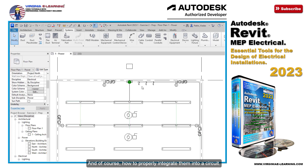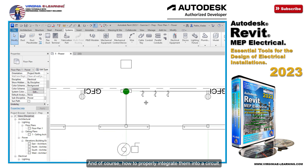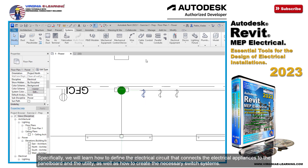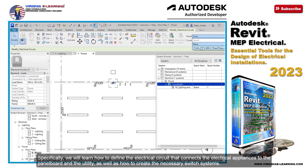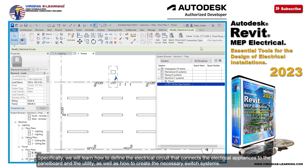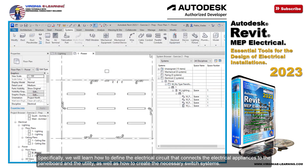And of course, how to properly integrate them into a circuit. Specifically, we will learn how to define the electrical circuit that connects the electrical appliances to the panel board and the utility, as well as how to create the necessary switch systems.